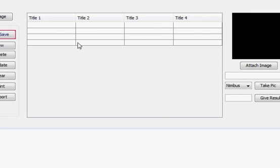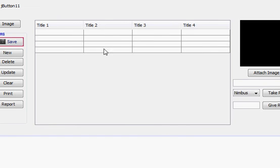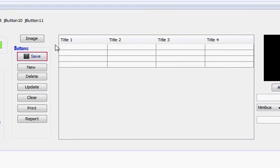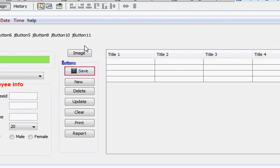So in this way you can install your iReport designer and you can add the JAR file into your NetBeans IDE.